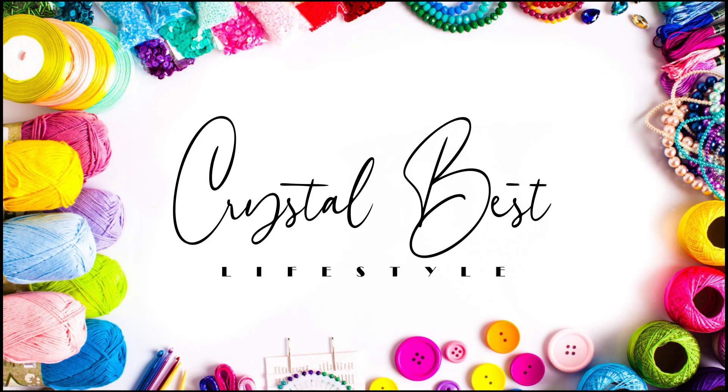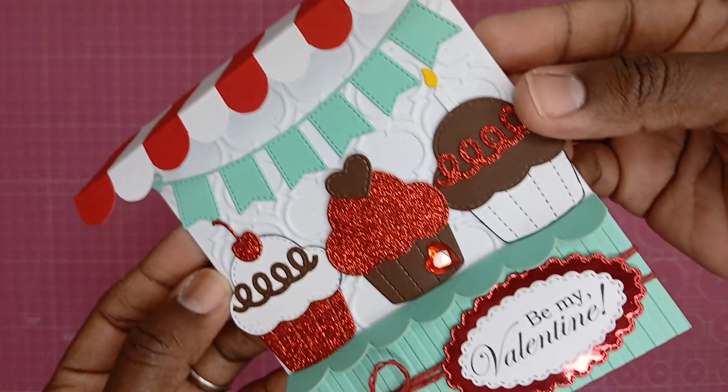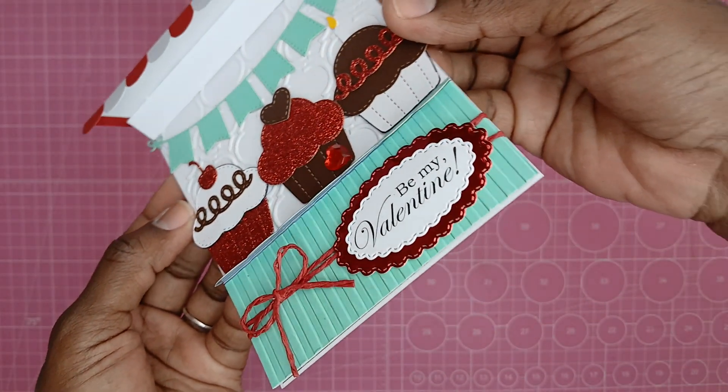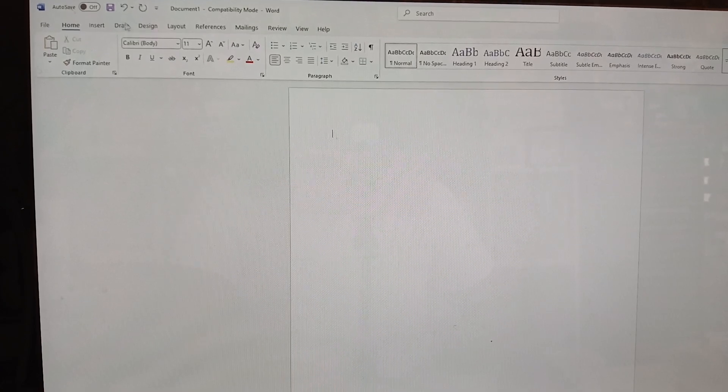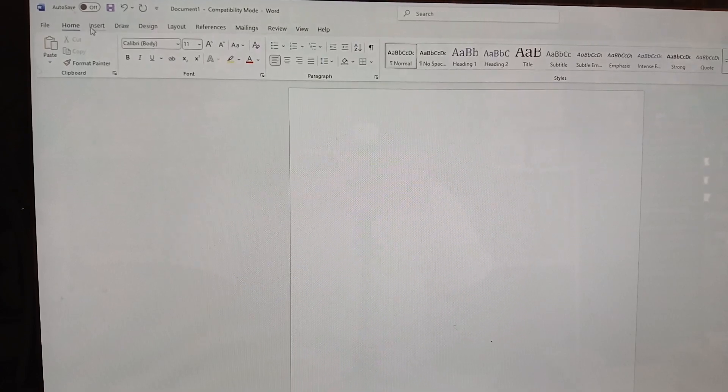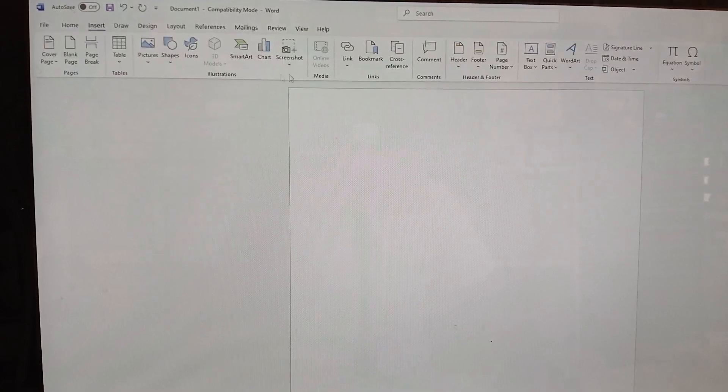Hi guys, let's design the sentiment in Microsoft Word. Okay, so if Microsoft Word open here, I'm going to insert a text box.